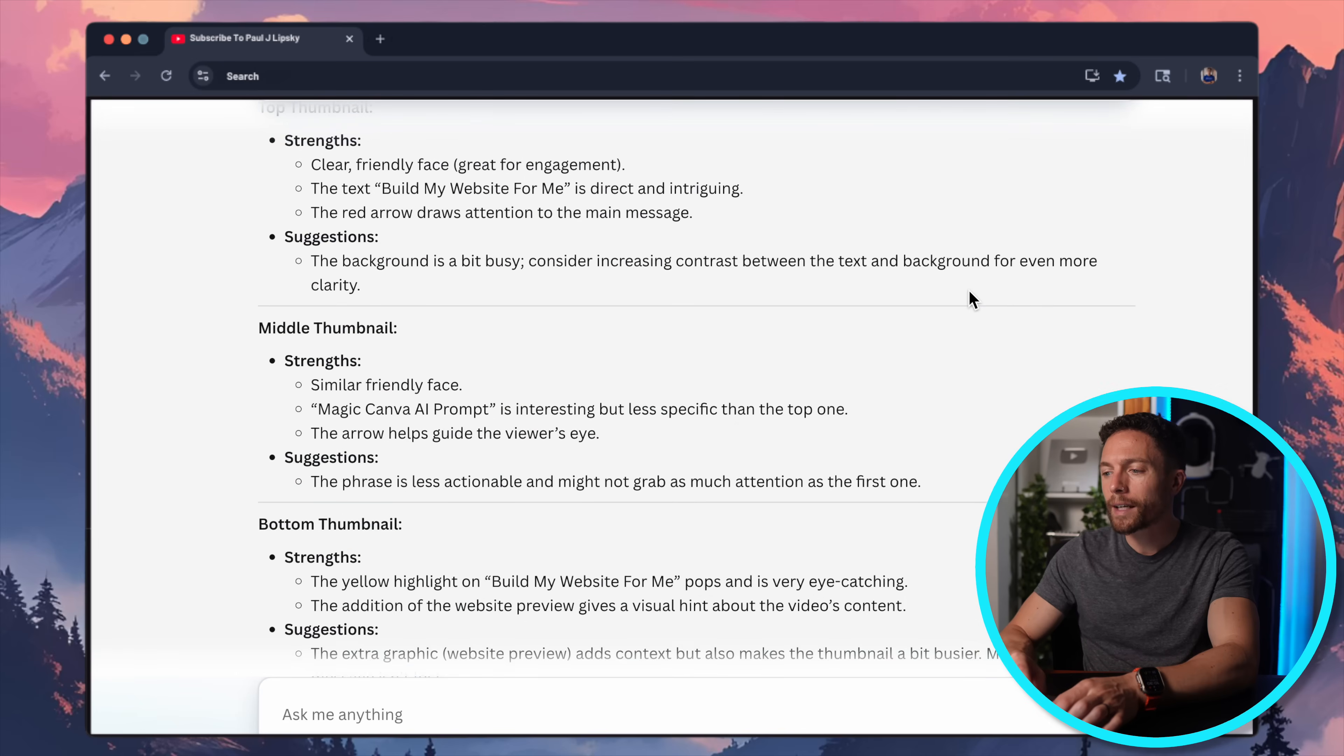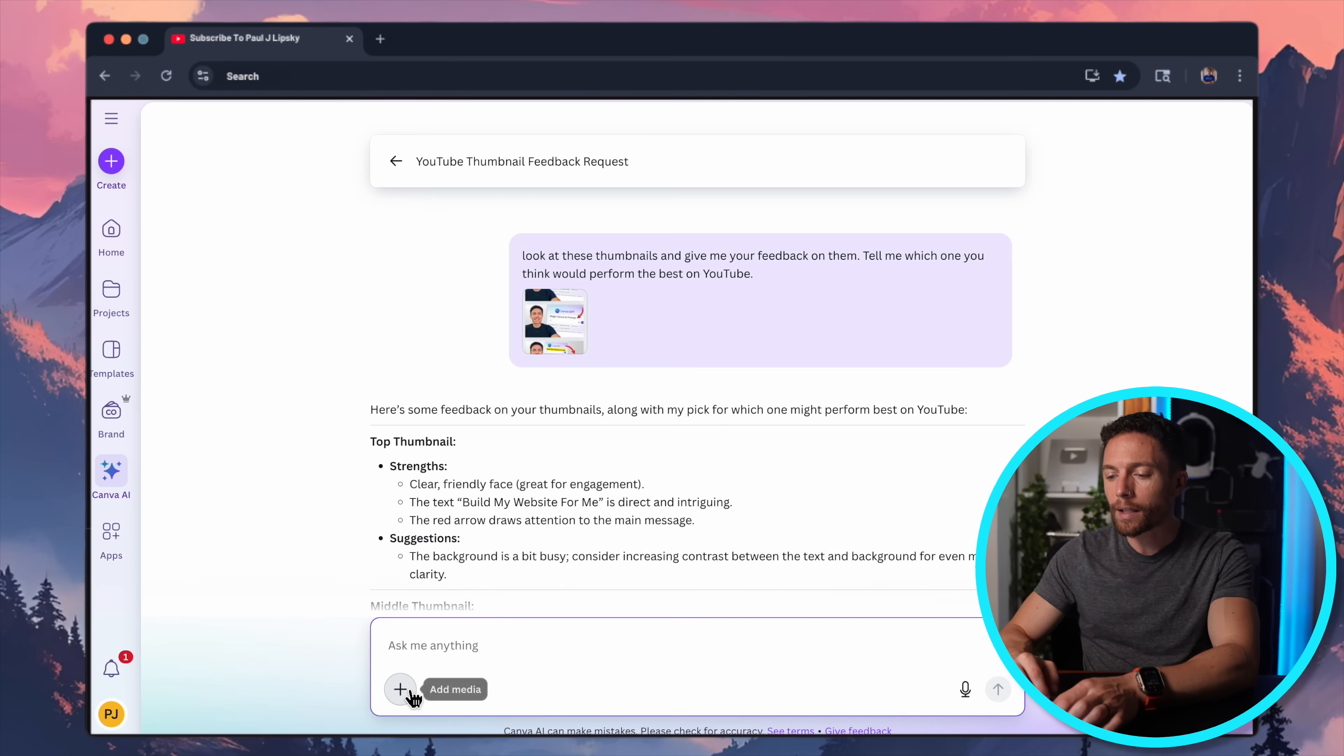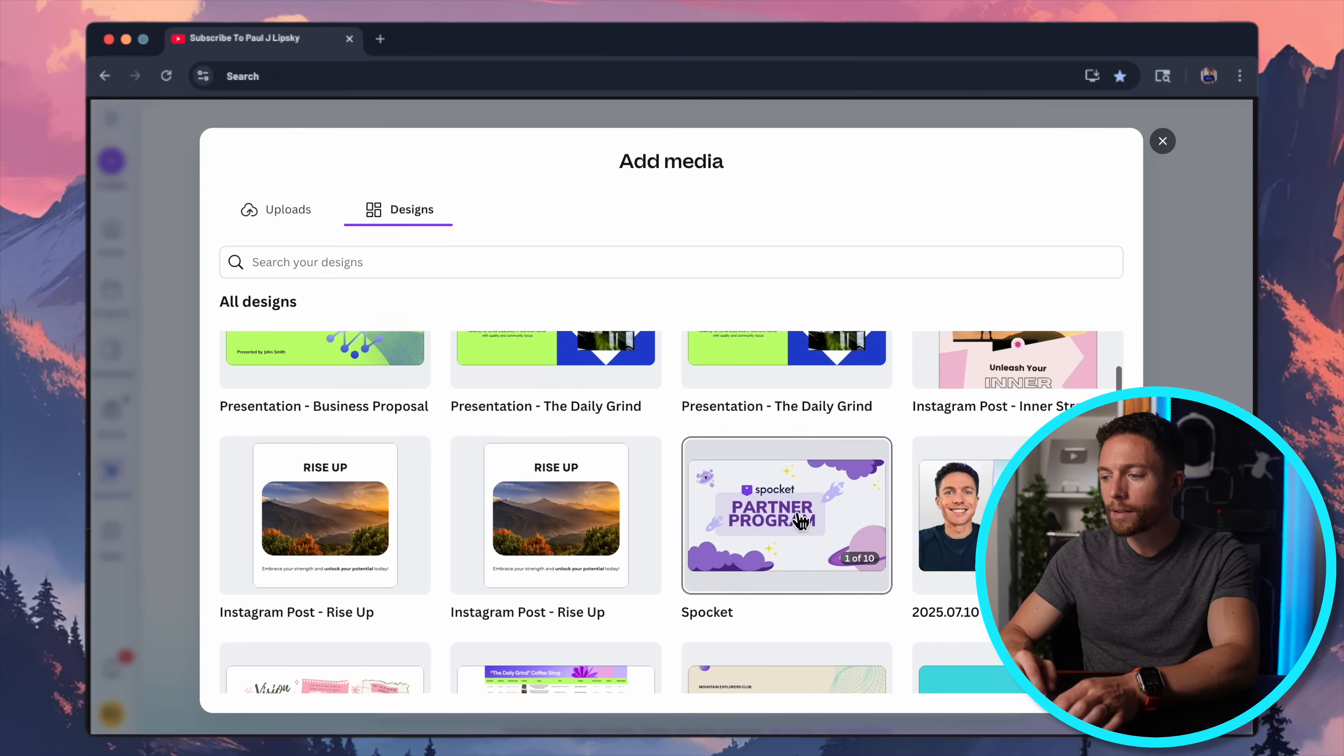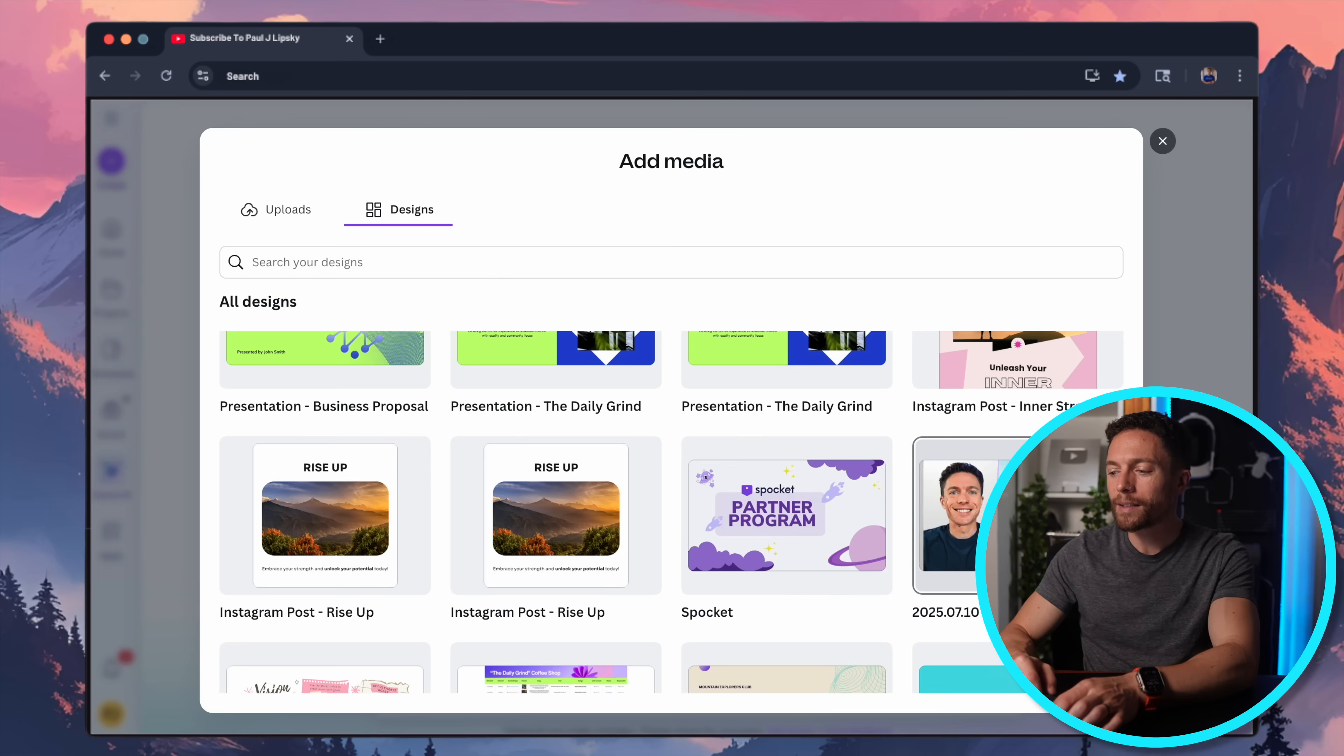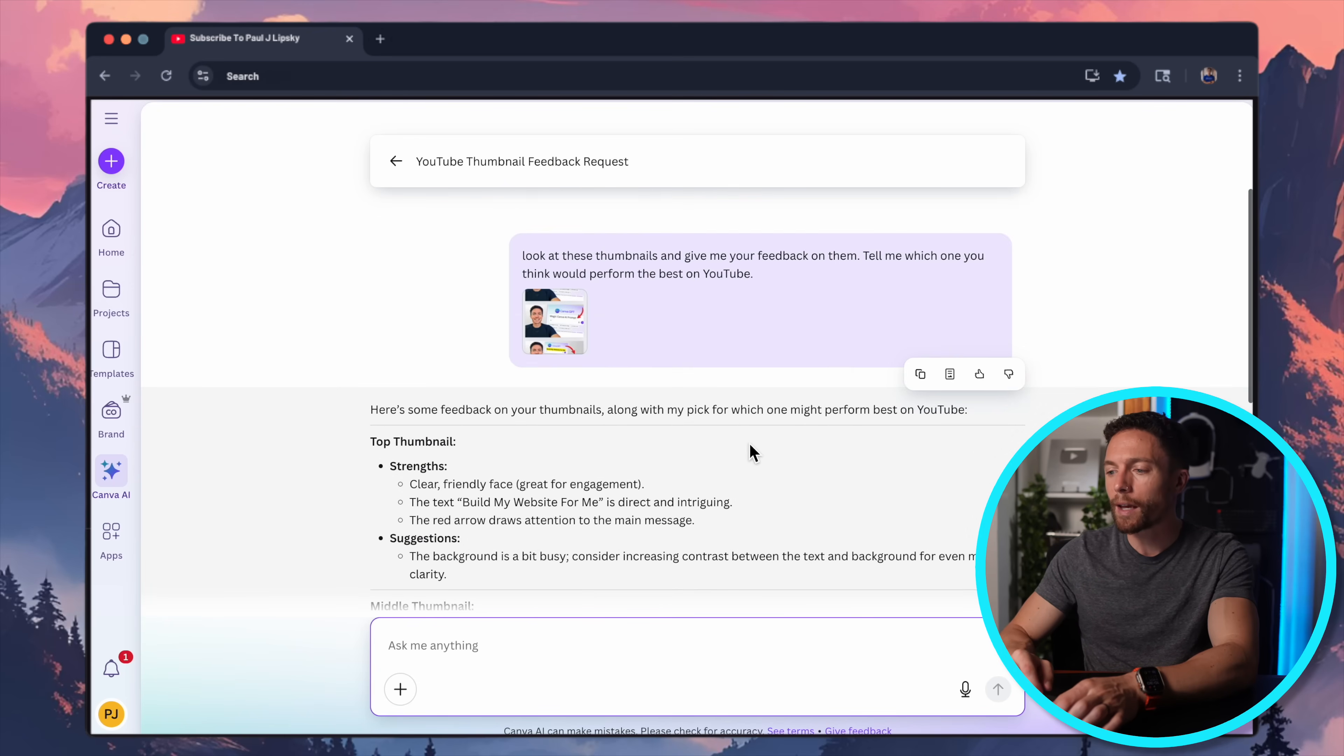Now, one downside about this is that you can't paste in images. And also, even though when you click here and click on add media, and click on designs, like I have my design in here, like these are my thumbnails right here. But it doesn't work that way. If I click on this and ask it to evaluate it, it won't actually be able to see the images. I hope Canva fixes that, because that's kind of a big pain. But for now, if you want to use this, you just have to take a screenshot, download it to your computer, and then upload it. I know it's a little annoying. Hopefully Canva fixes it.